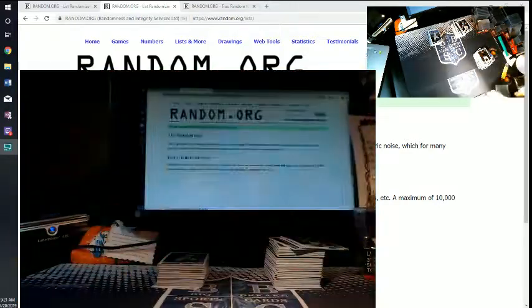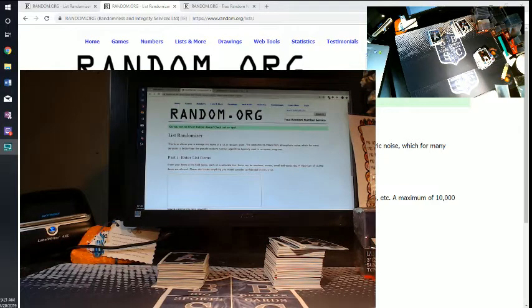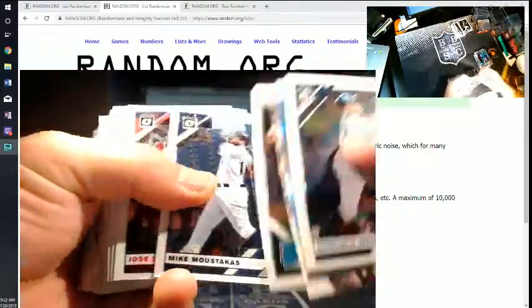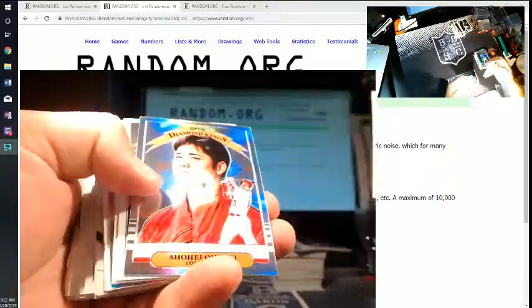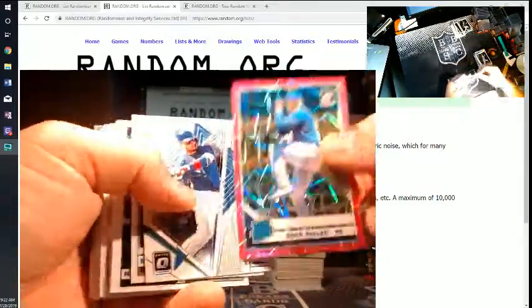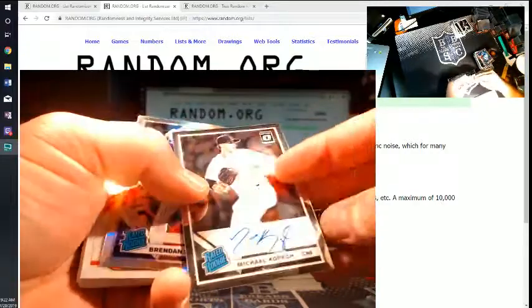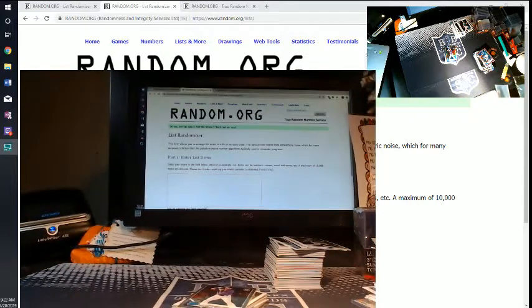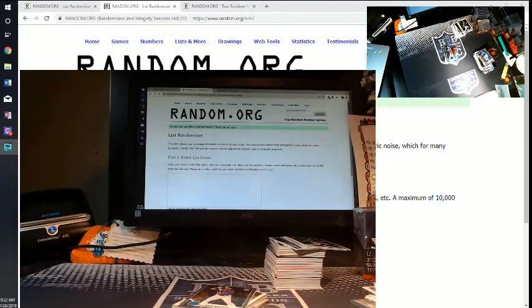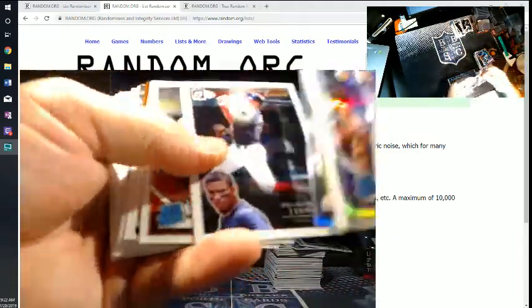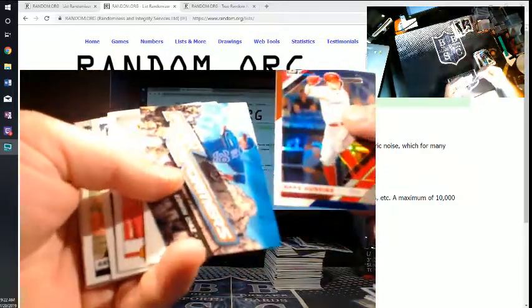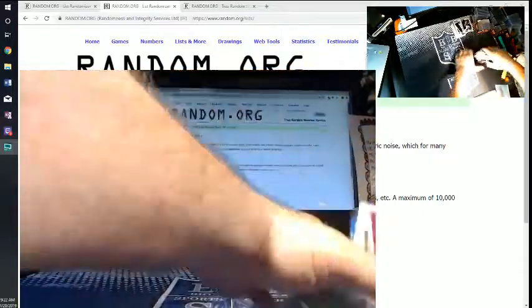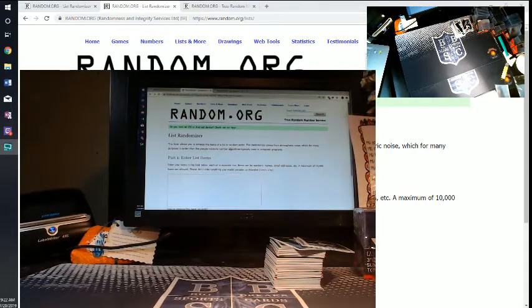Bregman, Trout inserts. Scherzer. Ohtani. Candelario, Posey. Brad Keller numbered 199. Javi Baez. And Kopech. What's up? It's Michael Kopech rookie auto. All right. Brennan Rodgers. Nice. Aaron Judge. Frankie. Rhys Hoskins out of 150. Edwin Diaz. David Peralta. Correa.